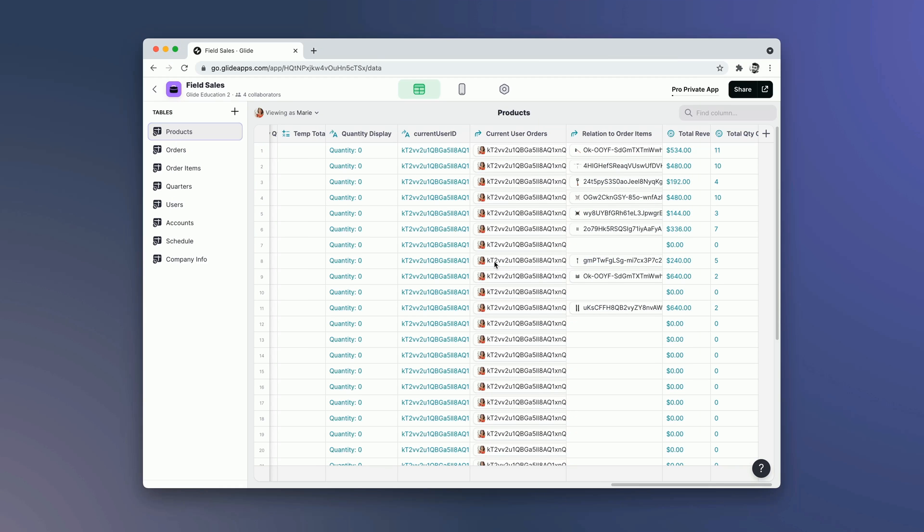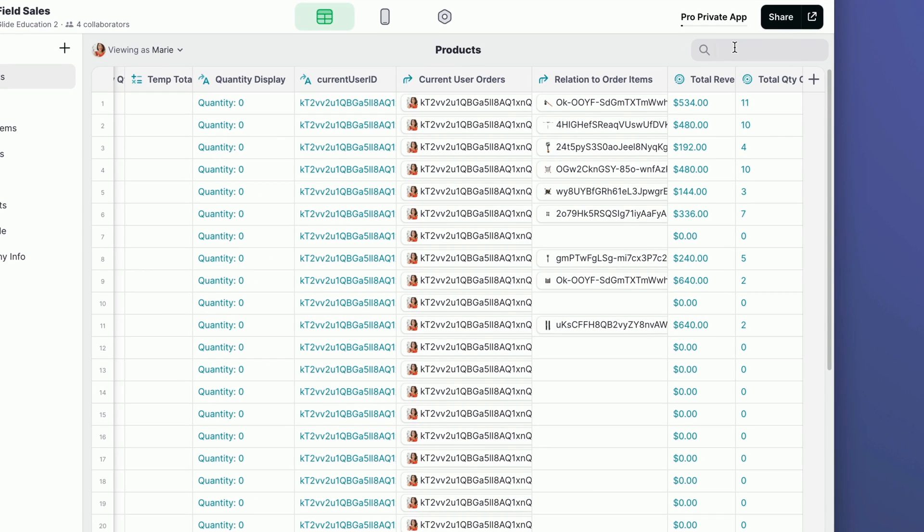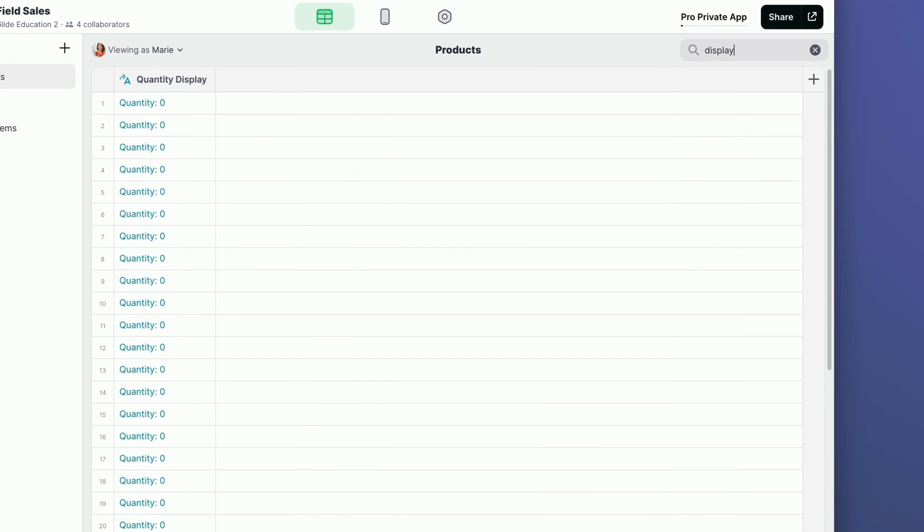Sometimes though, you're not searching for a particular piece of data but a column, and the data editor can get a little bit long if you've got lots of computed columns. In the top right, we have a different search function which is 'Find column.'